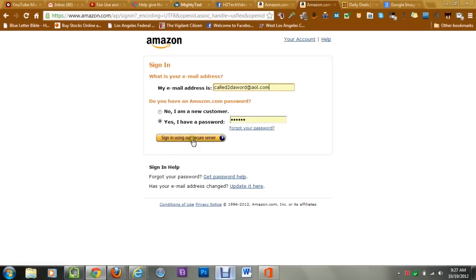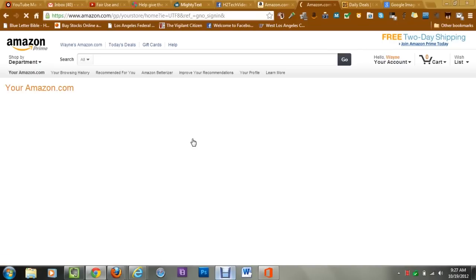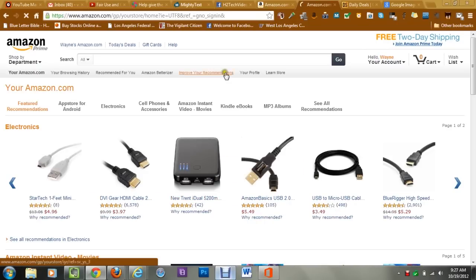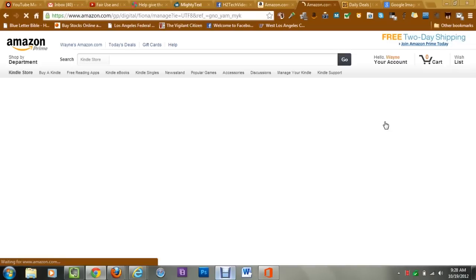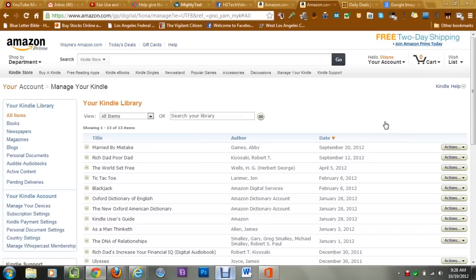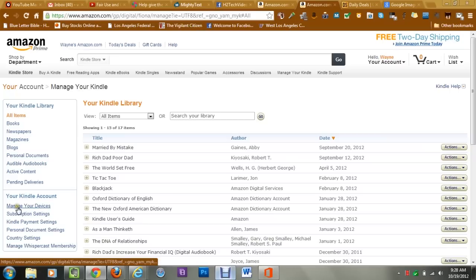Once you sign in to your account here, you want to go over here to where you see hello and your name. Come down to manage your Kindle and it will take you here. Now you want to come down to your Kindle account and click on manage your devices.